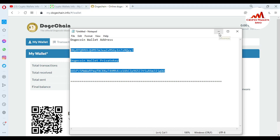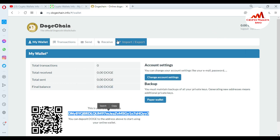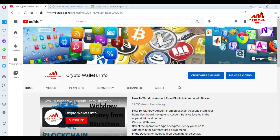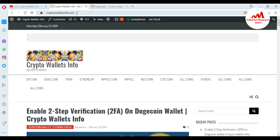I hope you properly understand how to find your private key. If you got any information from this video, please subscribe to my channel — Crypto Wallet Info — press the bell icon, and also visit my website at cryptowalletinfo.com.